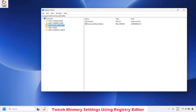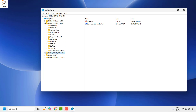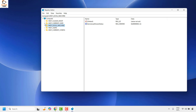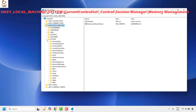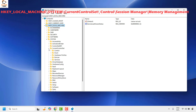Once you have the registry open, navigate to HKEY_LOCAL_MACHINE. If the registry editor is in expanded mode, collapse it using the arrow. Expand HKEY_LOCAL_MACHINE, then look for System and expand it. Once System is expanded, look for CurrentControlSet — it will be listed in alphabetical order.